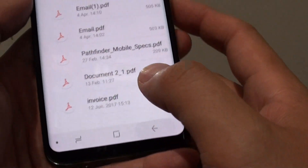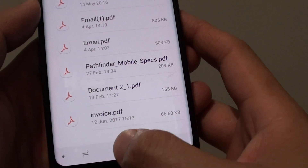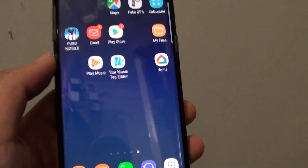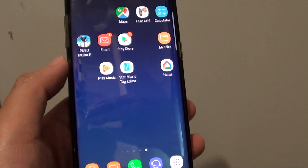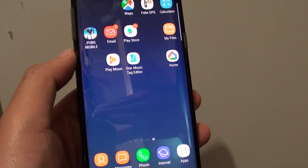And that's how you can move files on your Samsung Galaxy S8. Thank you for watching this video — please subscribe to my channel for more videos.